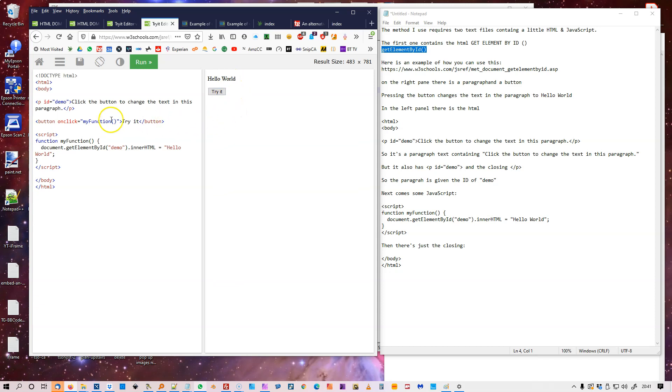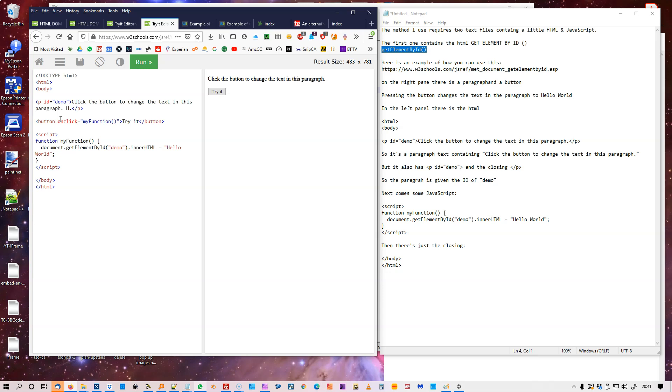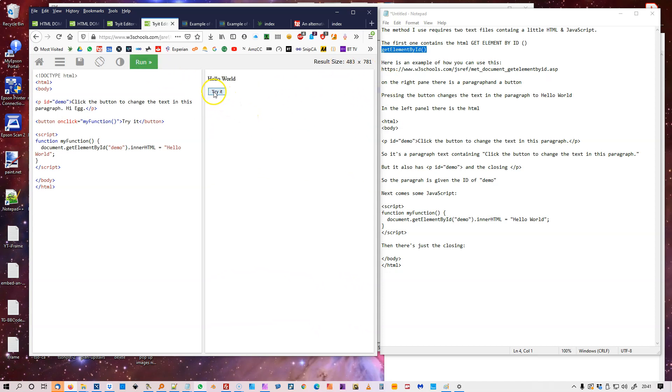So you can also change this text here. So if you run that back, then I can just add some text. Say Hi Egg. So I'll run it. It says Hi Egg. So if I try it and change that Hello World.